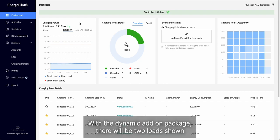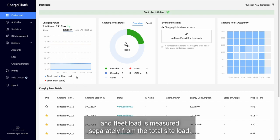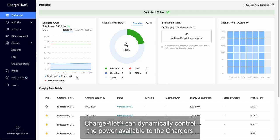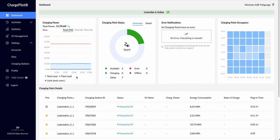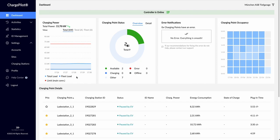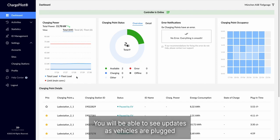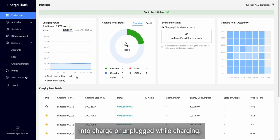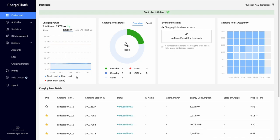With the dynamic add-on package, there will be 2 loads shown, and fleet load is measured separately from the total site load. ChargePilot can dynamically control the power available to the chargers based on the site's other power draws in real time. You will be able to see updates as vehicles are plugged into charge or unplugged while charging.